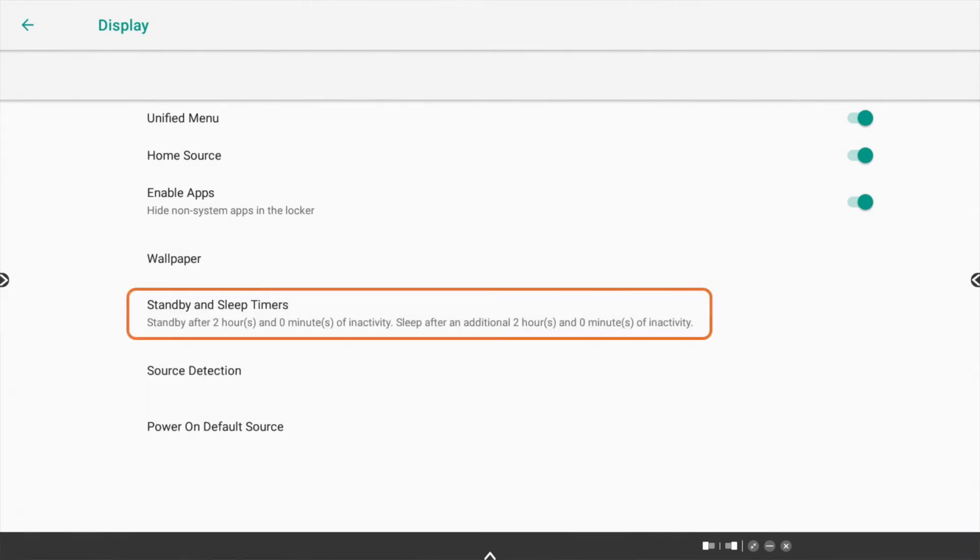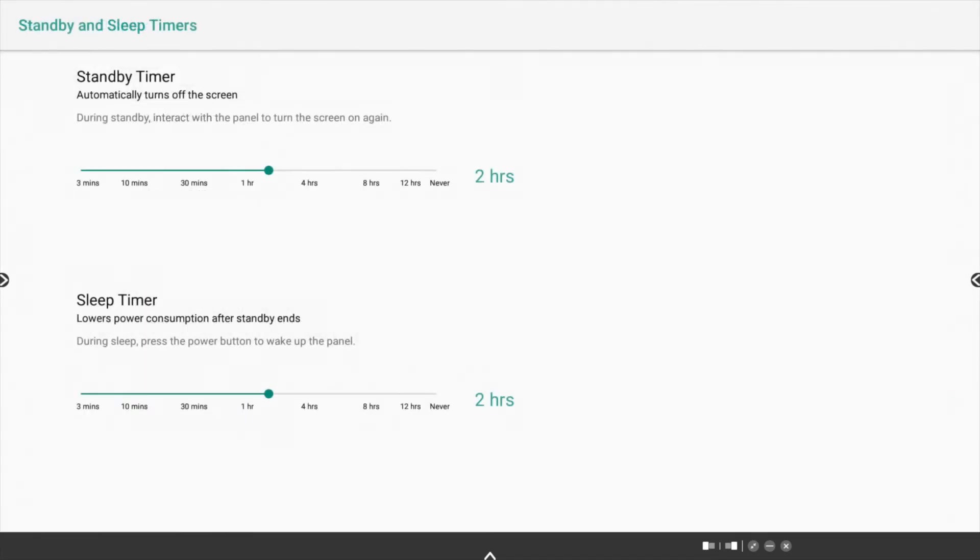Select Standby and Sleep Timers. Drag the Standby Timer and Sleep Timer sliders to best meet your needs. You may modify these settings at any time.